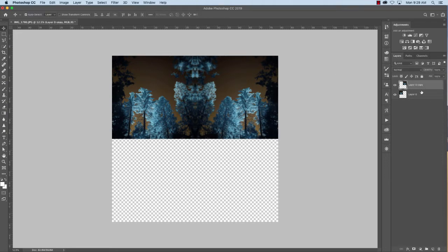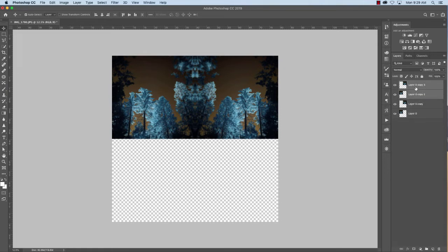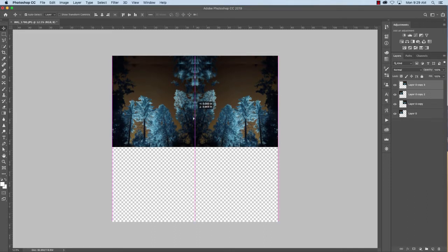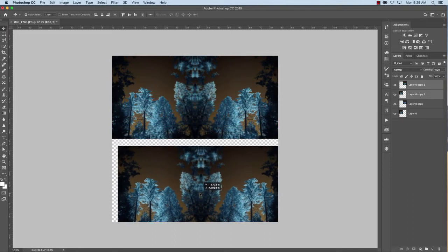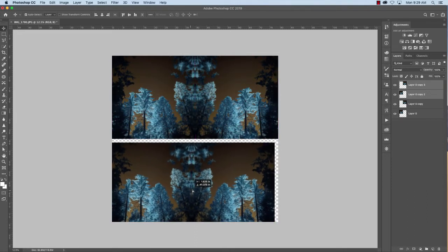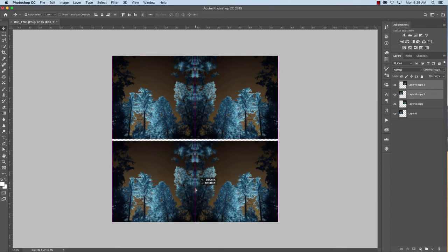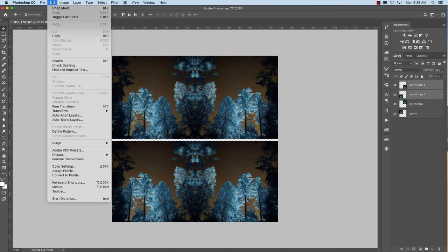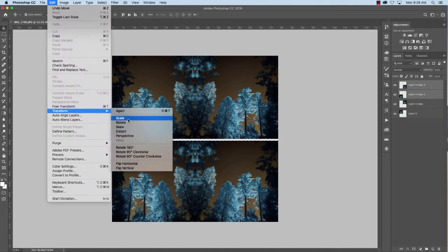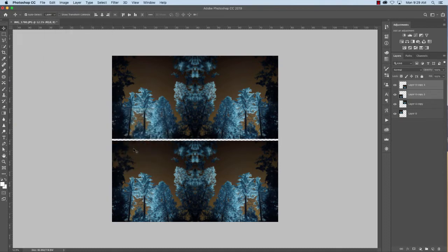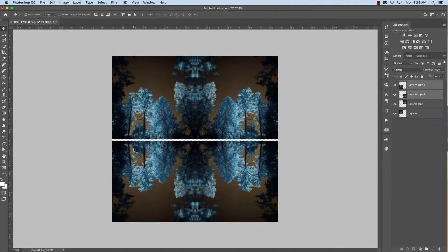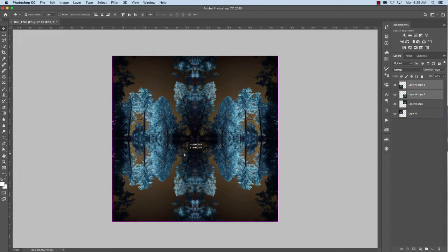So now if I hit shift and select both those layers, hit Command J again, you can see that that layer sticks together. Now I want to flip it and I want to rotate it 180 degrees. There we go. So what we want everything to do is we want it to match.